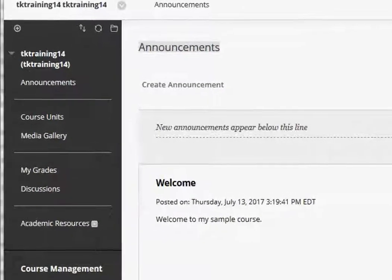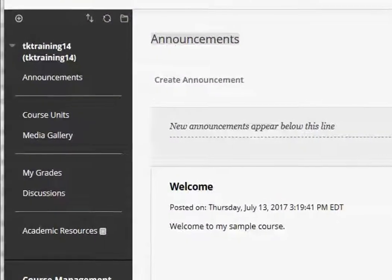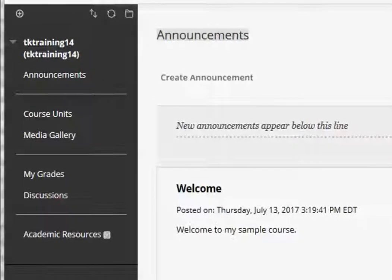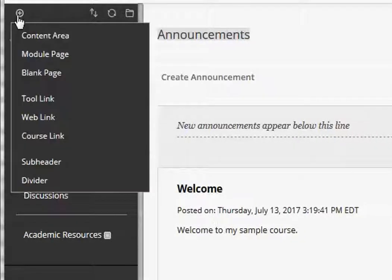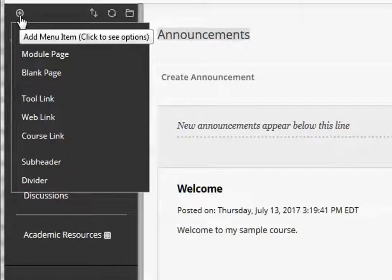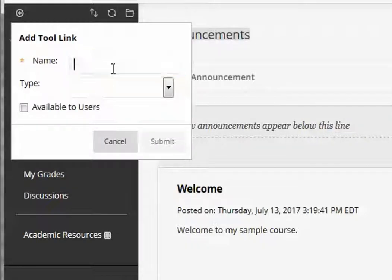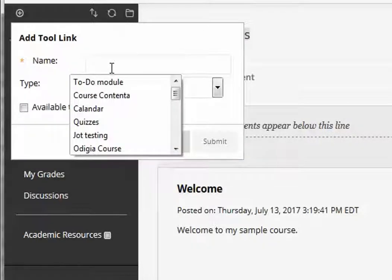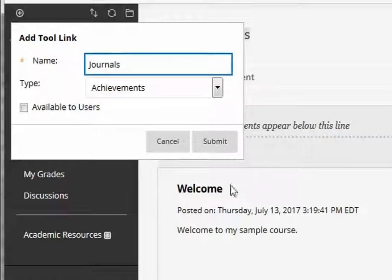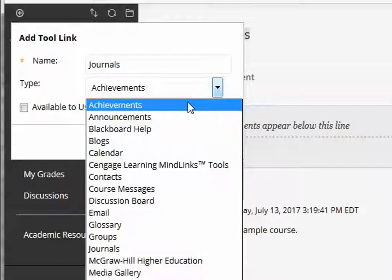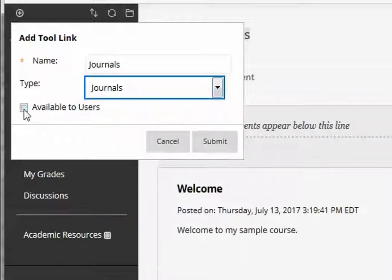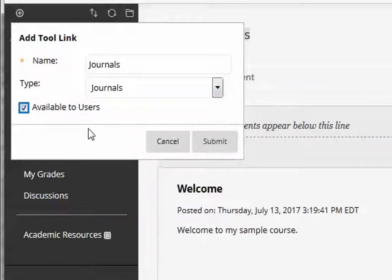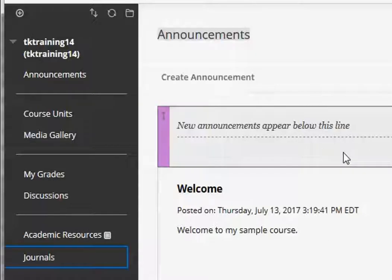The first thing I need to do is add a link to the journals tool onto my course menu. I do this by clicking the add menu item button, selecting tool link, typing in journals, and from the drop-down selecting journals, then clicking available to users, and finally submit.